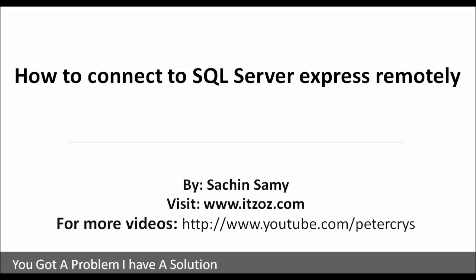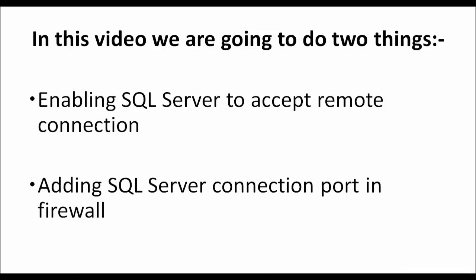Hello, in this video tutorial you are going to learn how to connect SQL Server Express remotely. In this video tutorial we are going to do two things.